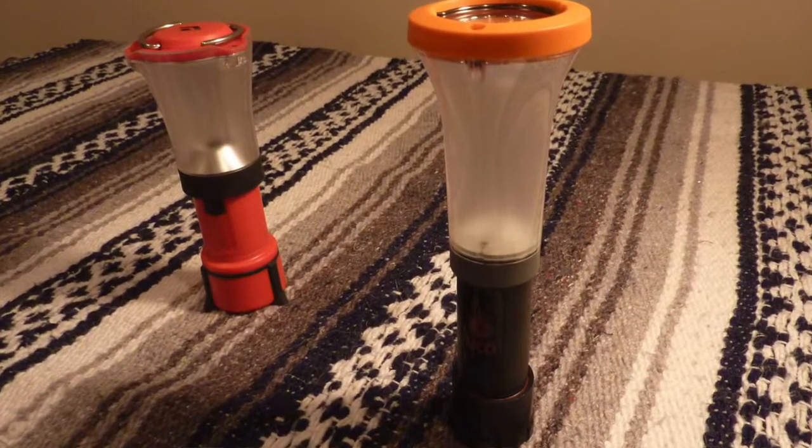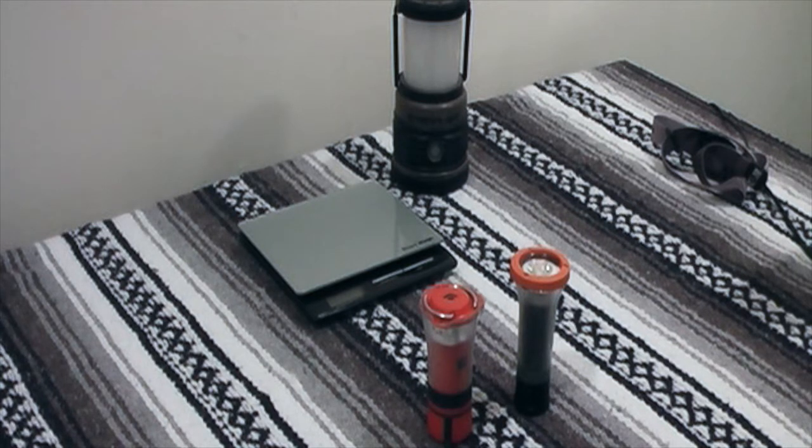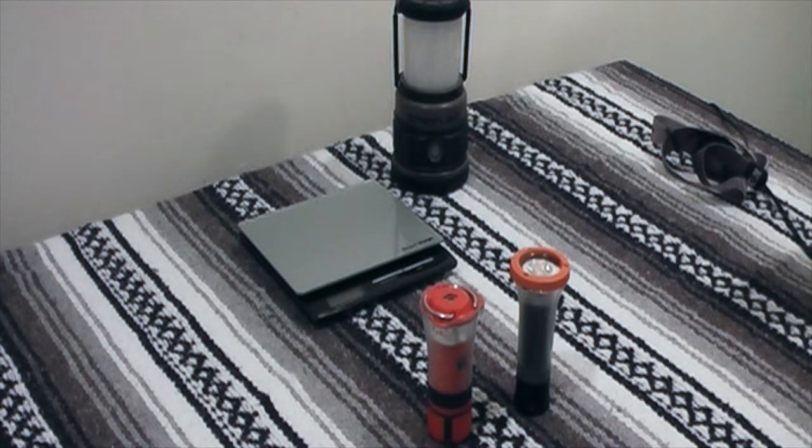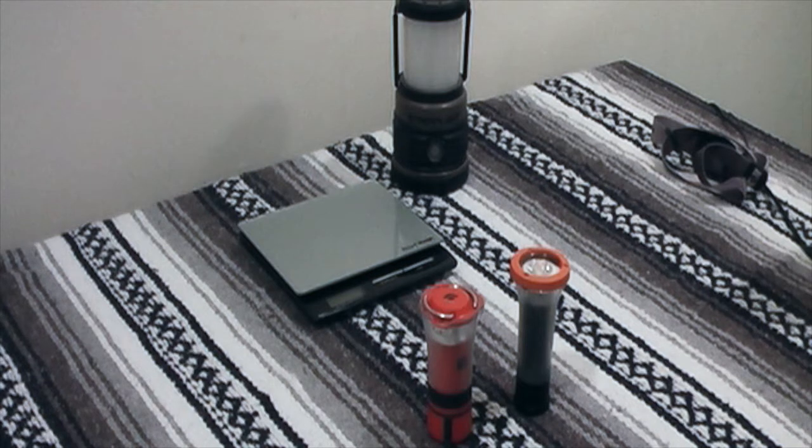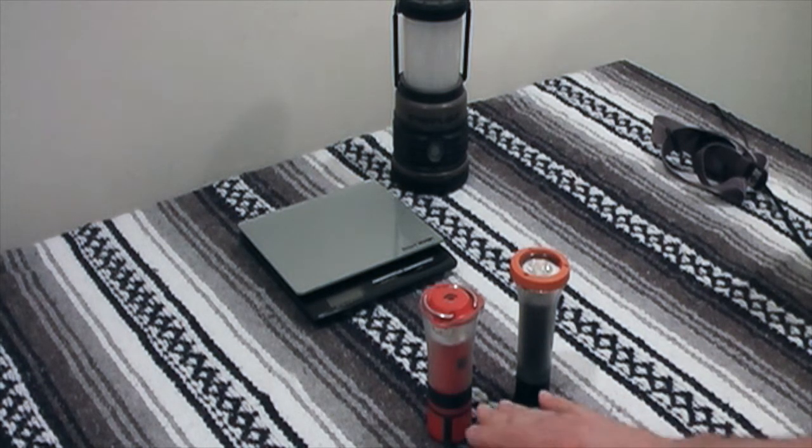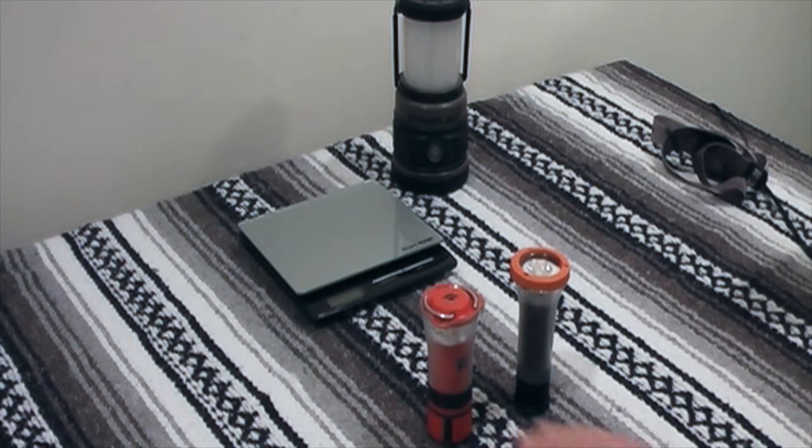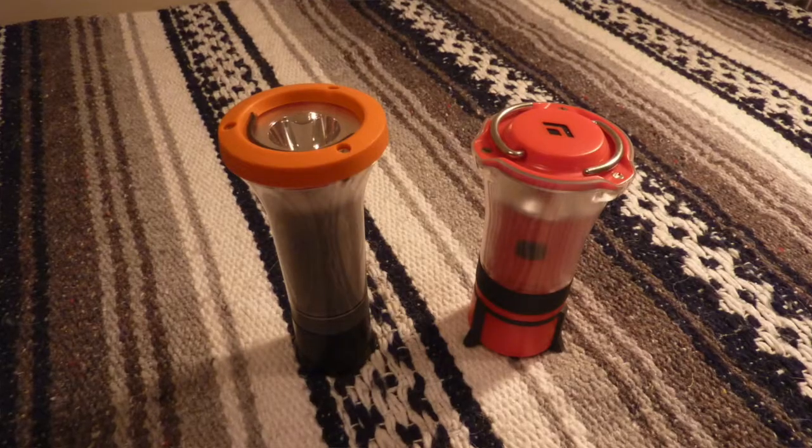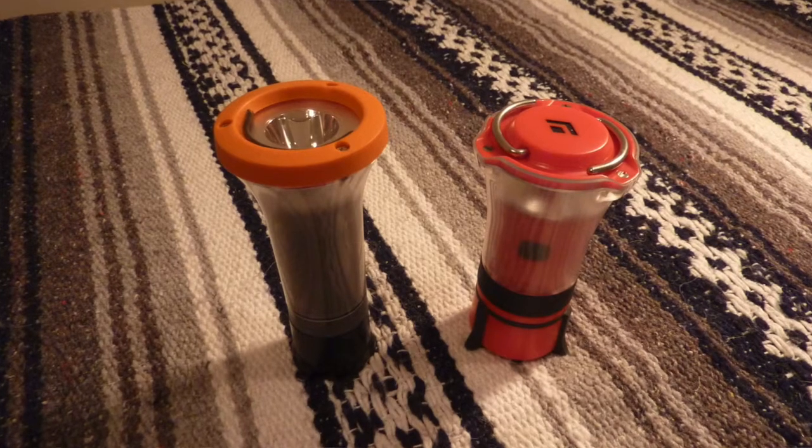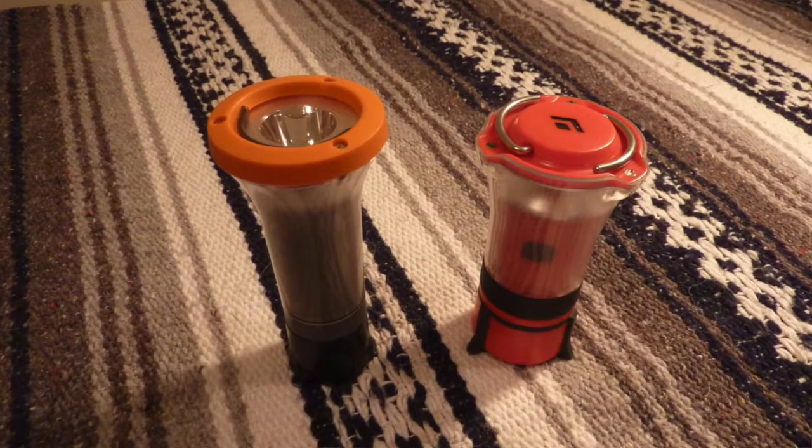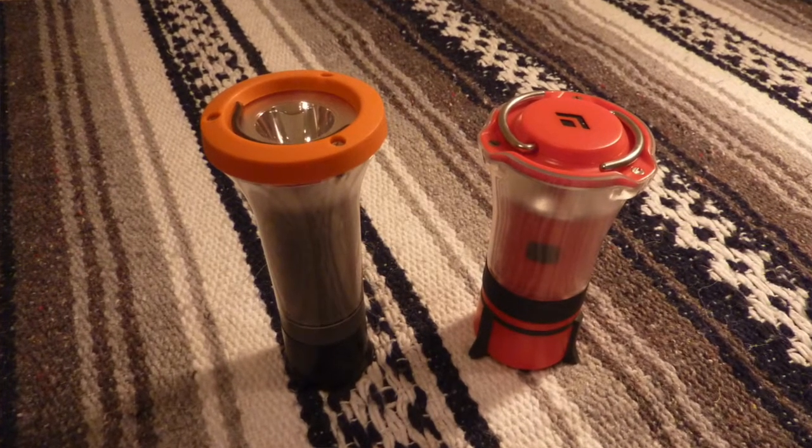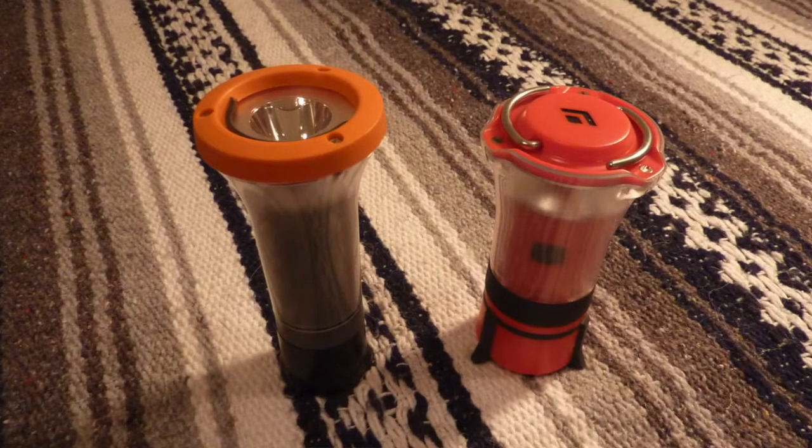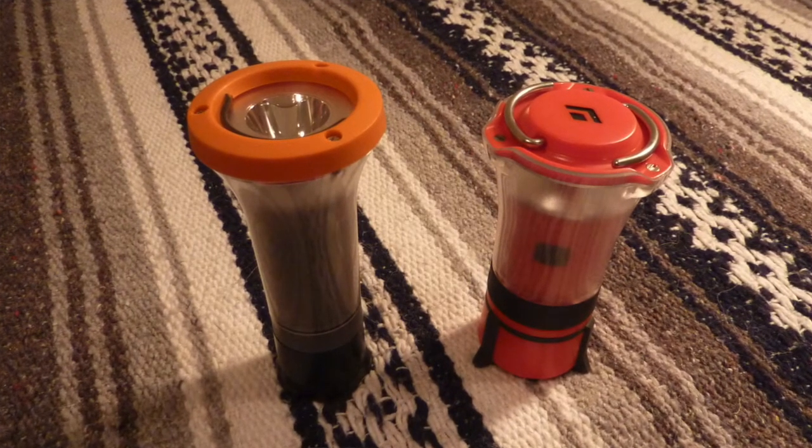Both of these are sort of budget backpacking lights. They're both available for less than $20 at a number of retailers these days. The UCO goes for as little as $13 on Amazon, and this one is I believe $20 on Amazon. So these are very inexpensive backpacking options. Both of them have a number of features in common. Let's quickly go over the ways in which they're alike, and then we can talk a little bit more about the differences.